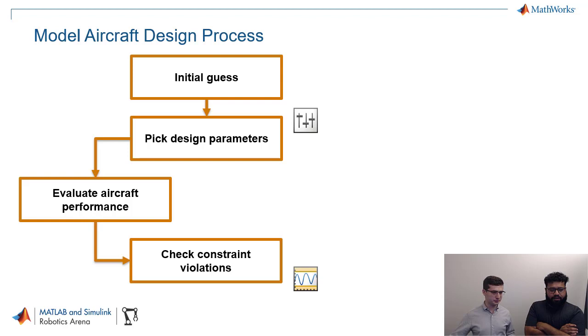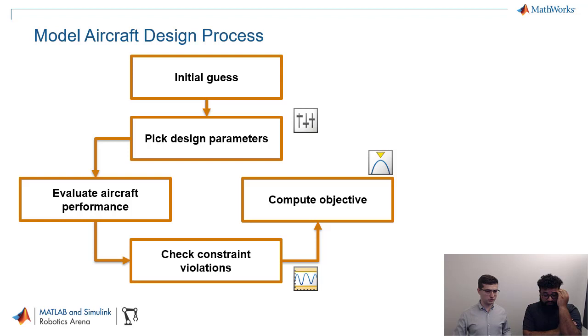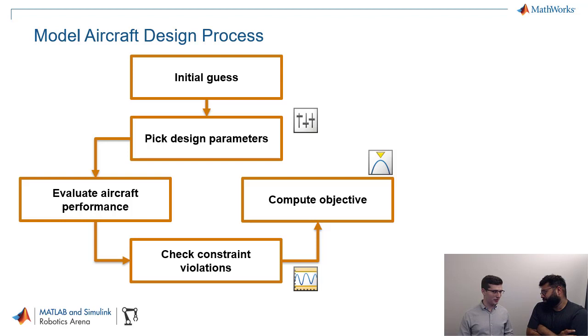From there, we go to the constraints. So we want to make sure we're not violating any constraints. So we're going to do those calculations, make sure our design is feasible. And after that, we're going to compute an objective, right? So this is what we really care about, and this is what we're going to use to evaluate how good our design is. Now, this is, if you do it once, you get a final result, but we start with initial guess, right? We can probably do better.